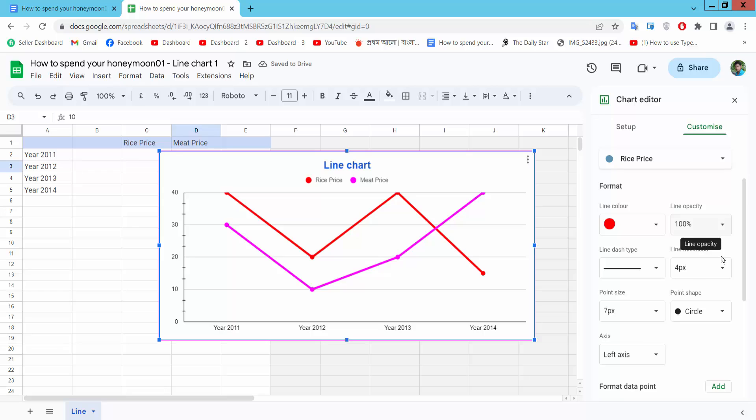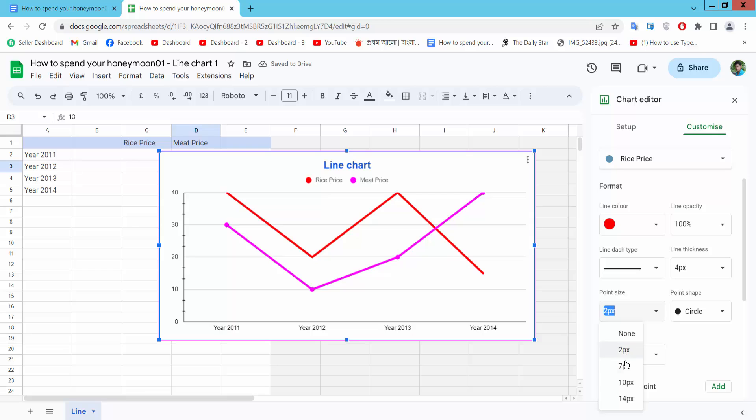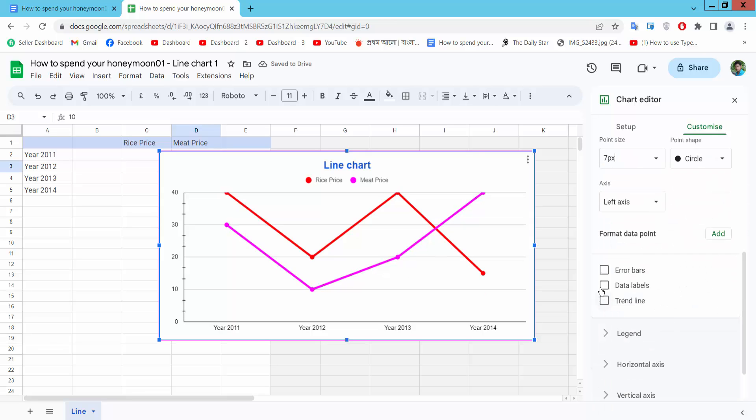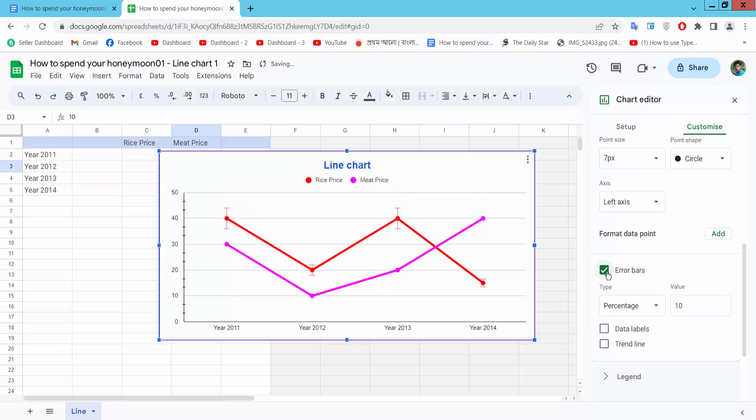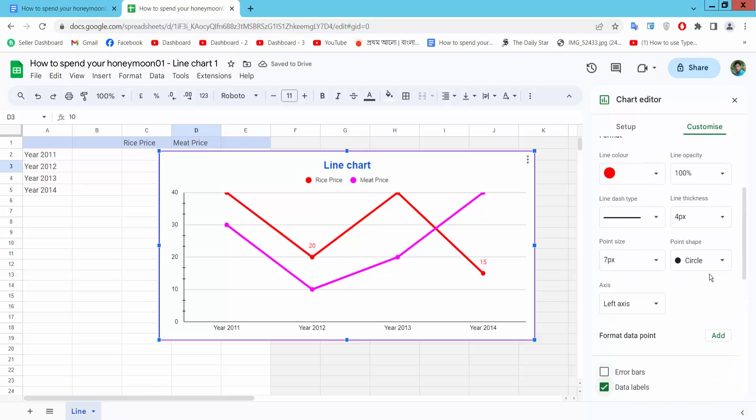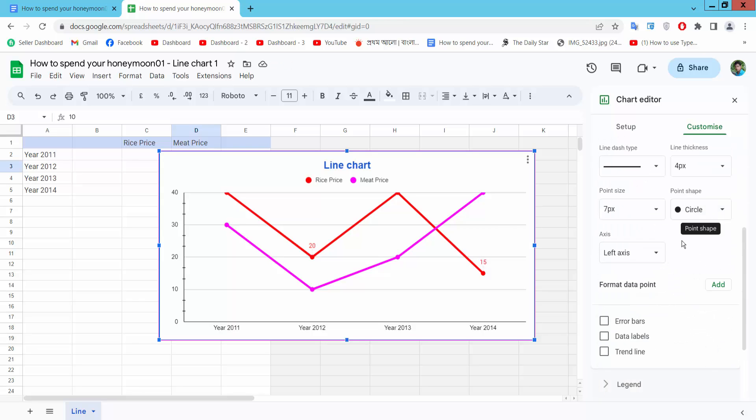Here you can see opacity, line thickness, point shape, circle. Here you can see. I will choose. You can show your bars, see this, data level, data level one.